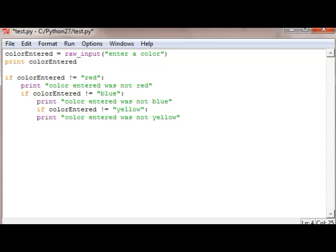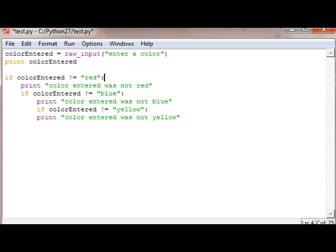If the color entered is not equal to red, we know for sure the only time this line of code would actually happen is if this condition is true. If the color is not equal to red, we safely know that the color was not red. Then we want to check if it's also not equal to blue. Here's where the indentation matters - we have to indent this line.